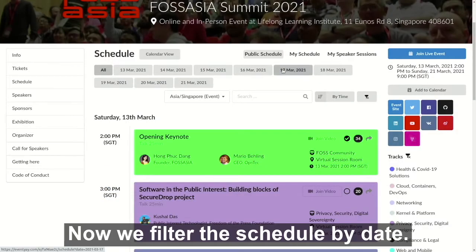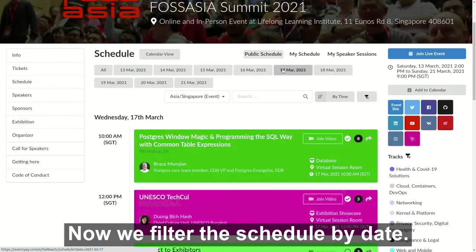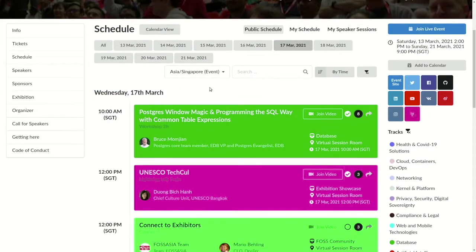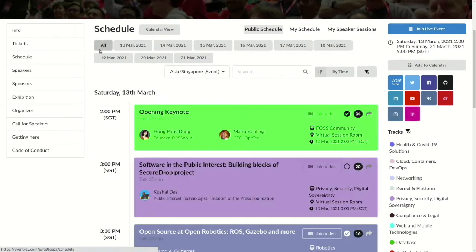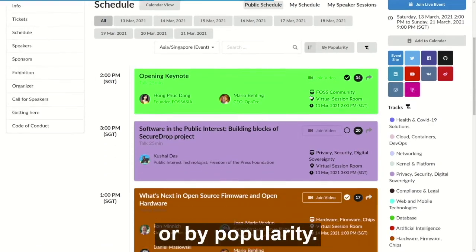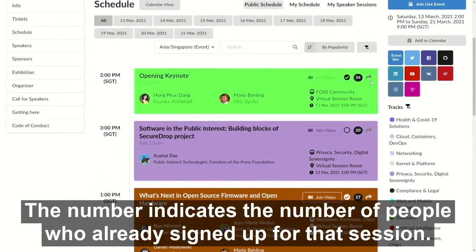Now we filter the schedule by date, or by popularity. The number indicates the number of people who already signed up for that session.